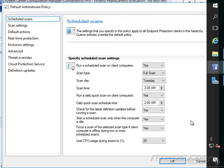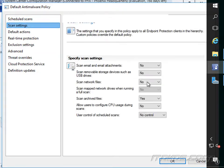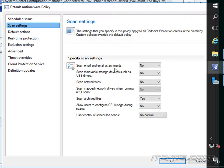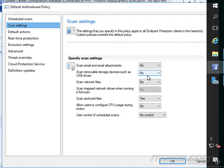Let's go over to scan settings. We want to scan email and email attachments. This is probably something we want to do. You want to scan removable storage devices? Probably.